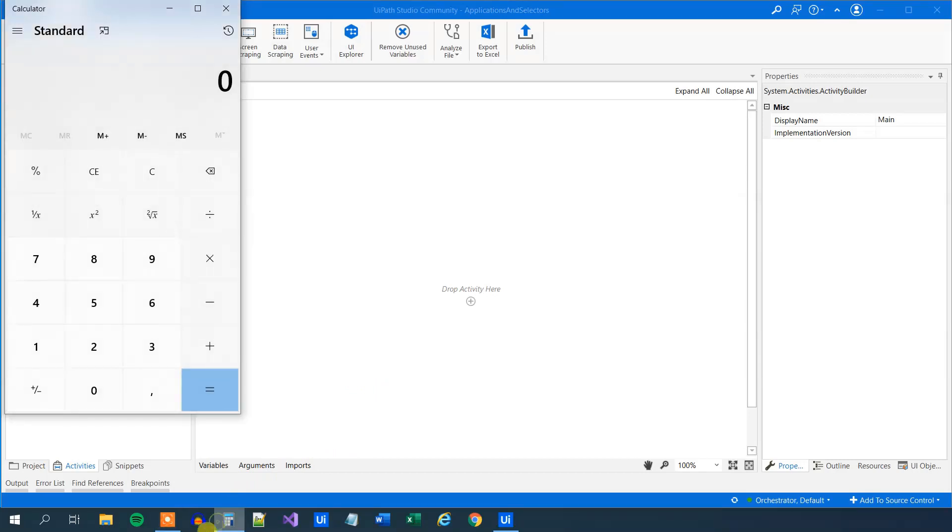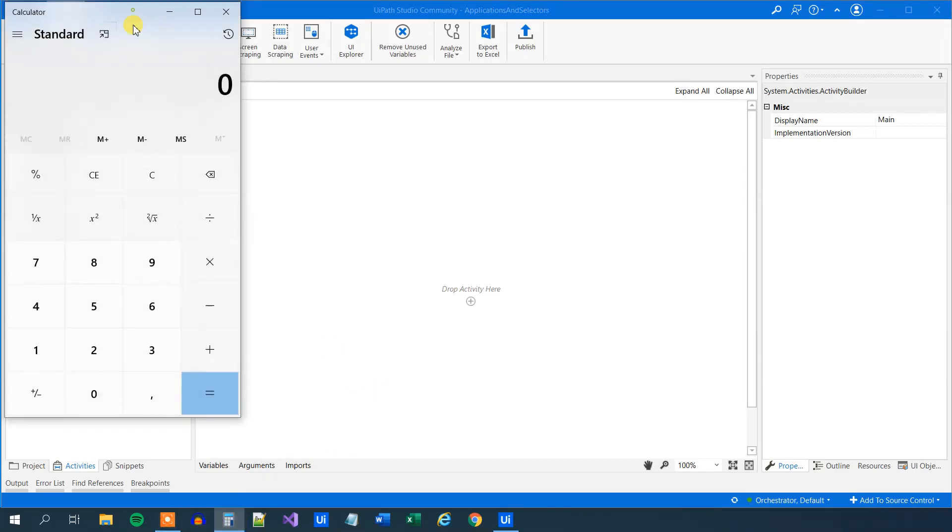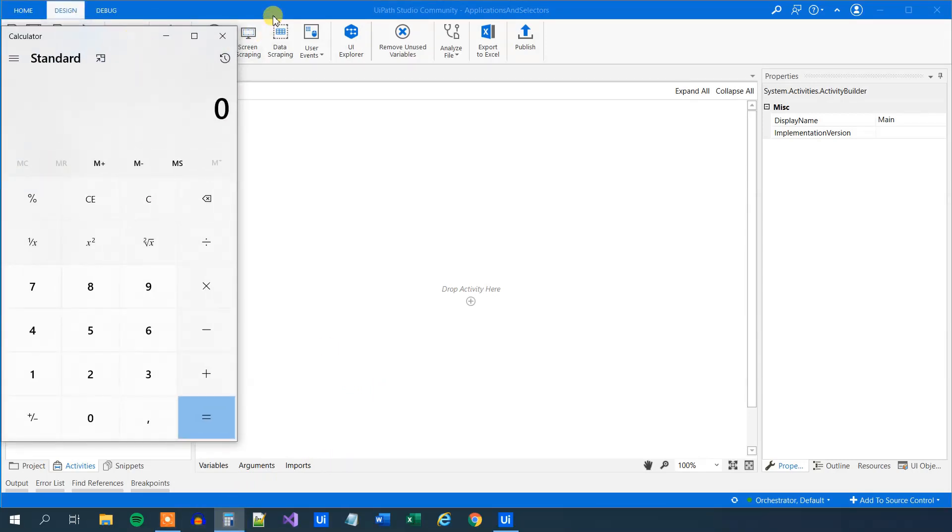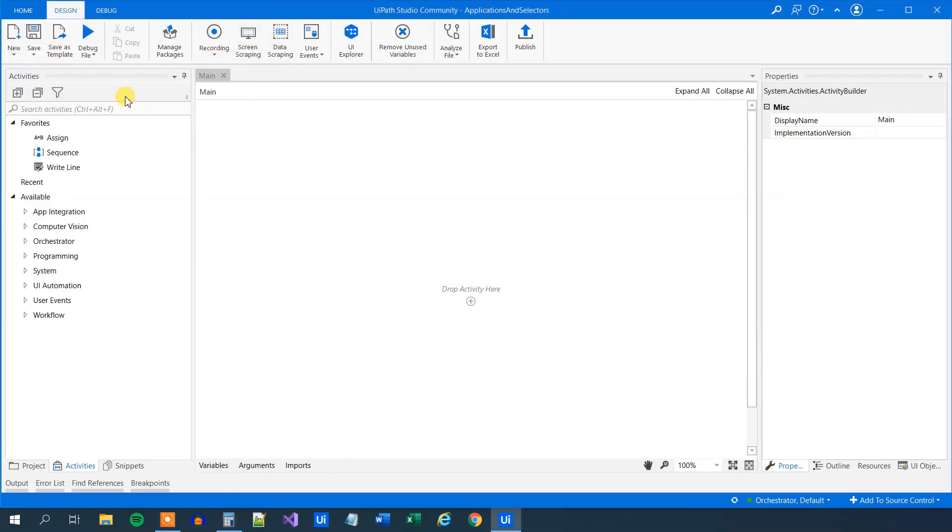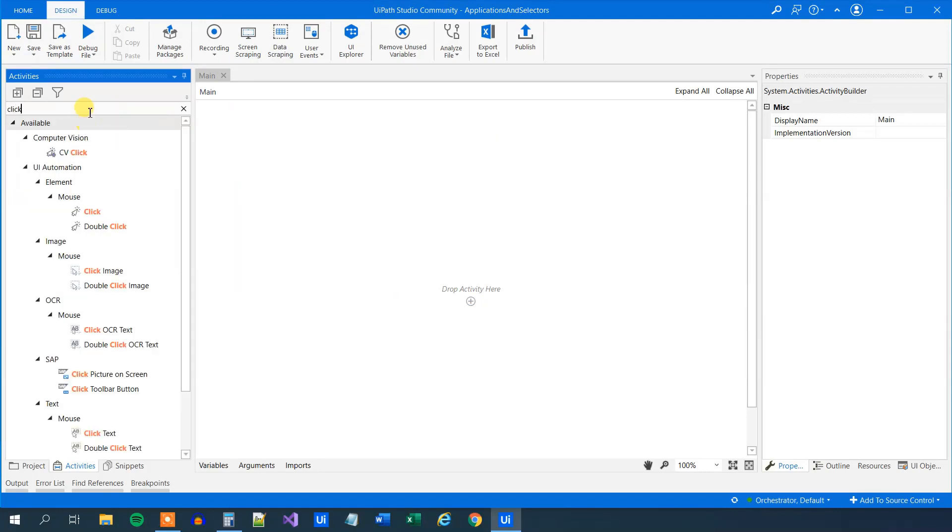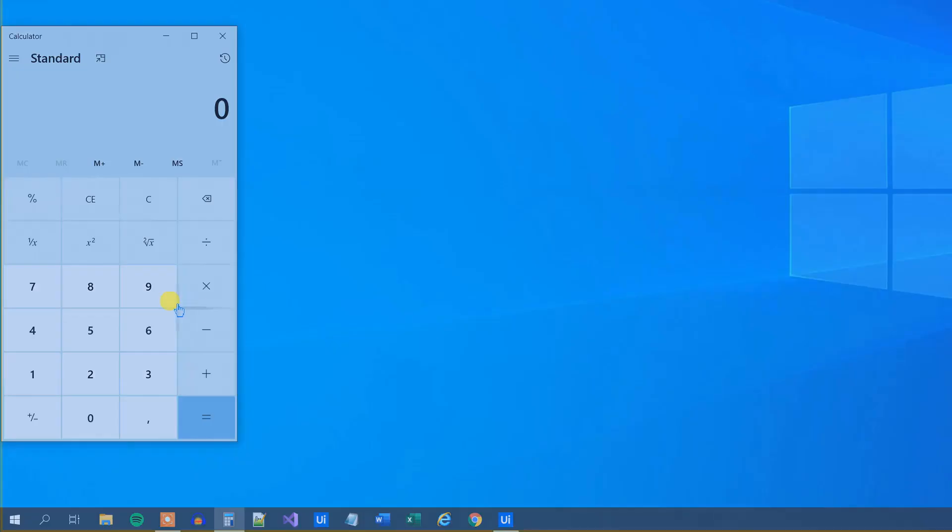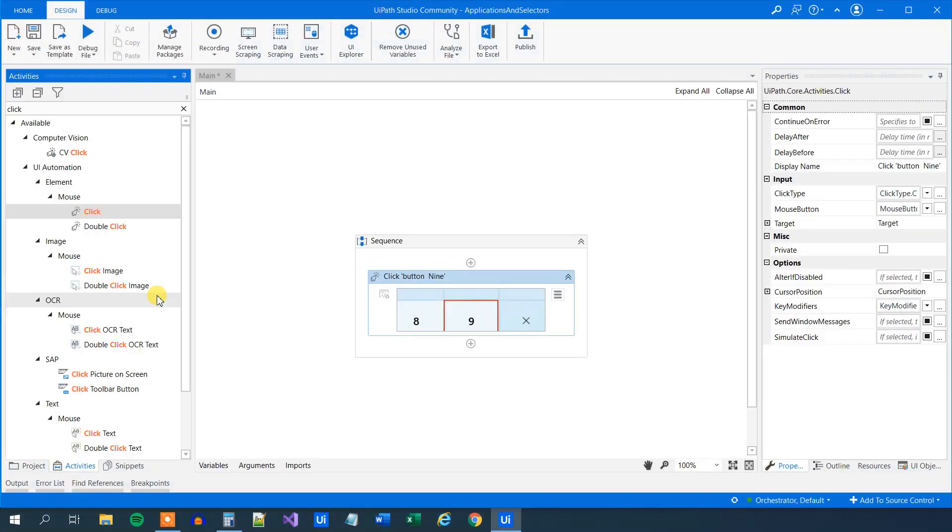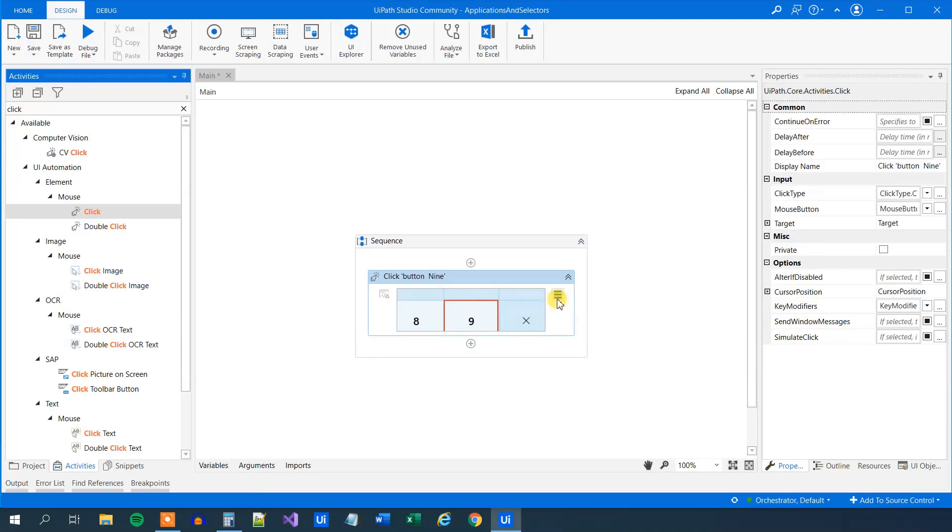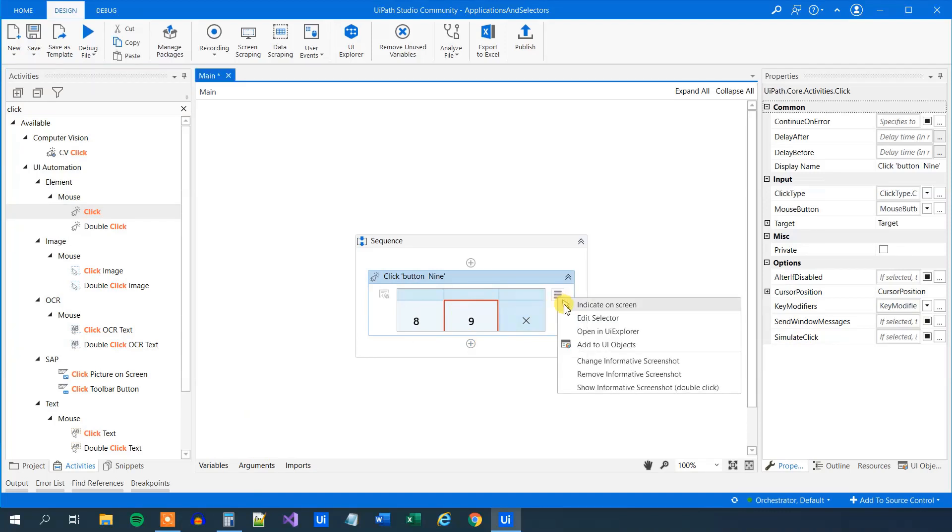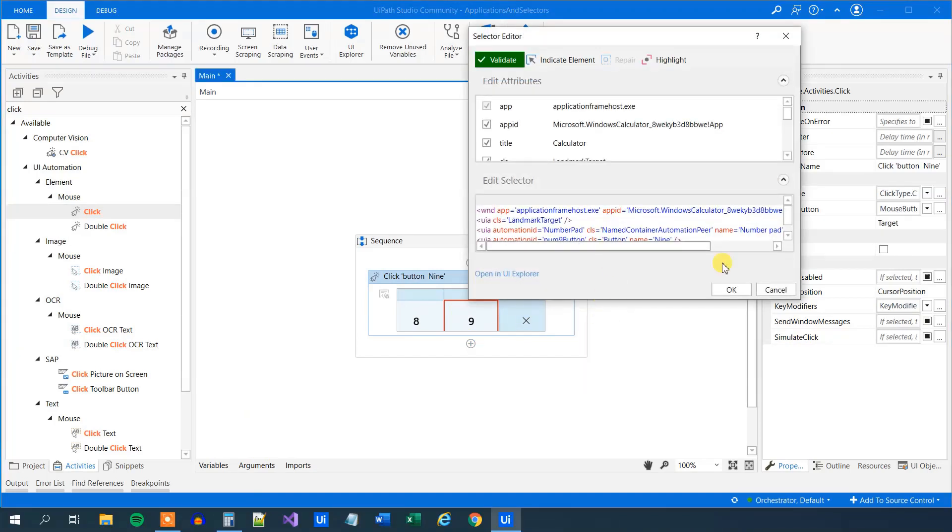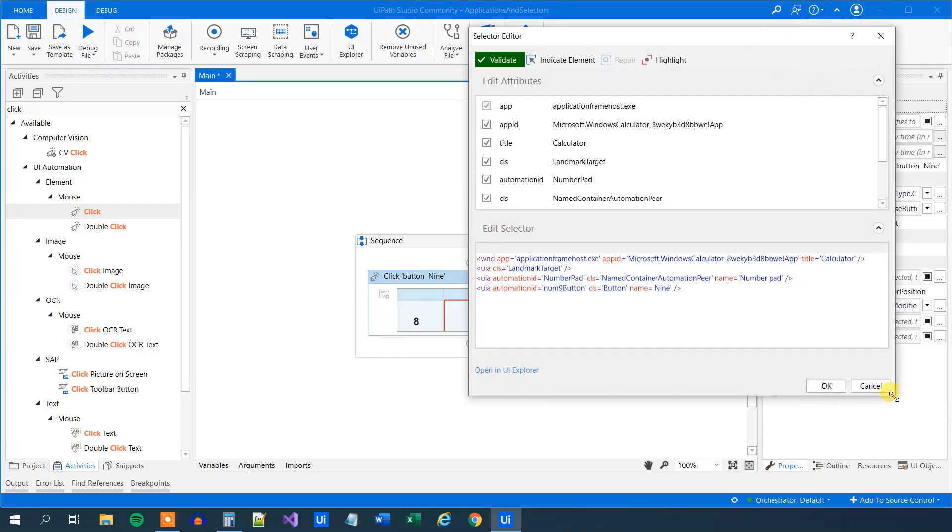For example, we have a calculator here, and we can do a click activity. So let's find a click. It will just click a button. We'll drag this one in, and then indicate where we want to click. Say that we just want to click the 9. To find the selector for this graphical element, that is the number 9 button in this application, we can click the three ribbons here and click edit the selector.